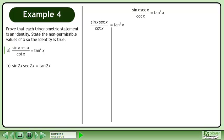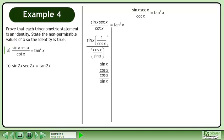Rewrite the statement and draw a line. Rewrite secant x and cotangent x in terms of sine and cosine. Multiply the terms in the numerator, then multiply the numerator by the reciprocal of the denominator to get sin x over cos x, squared.